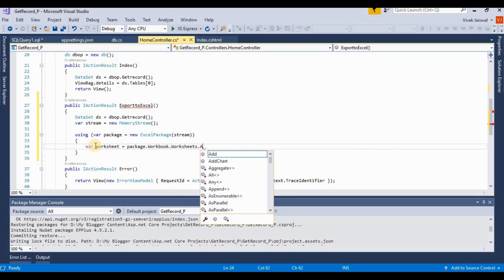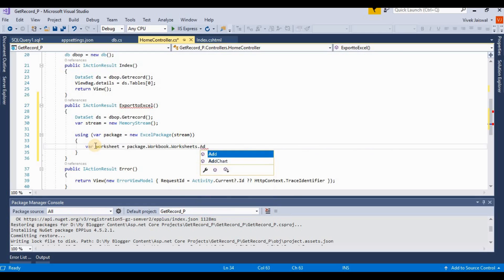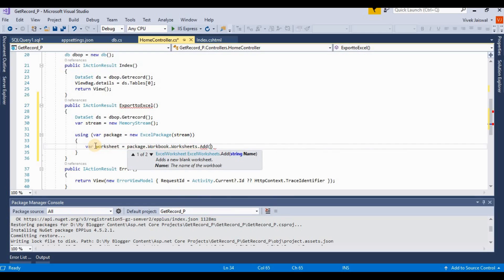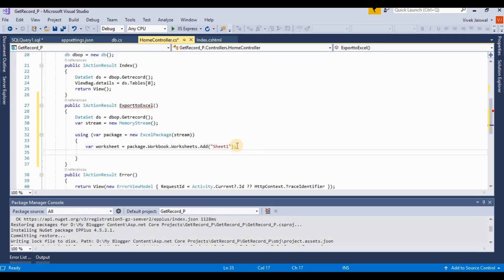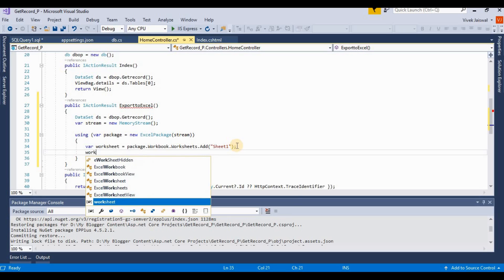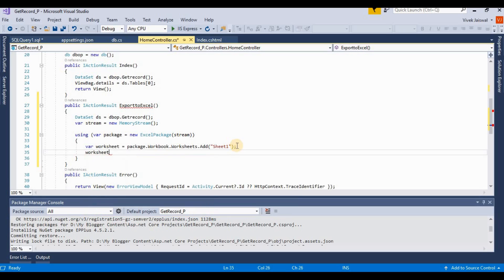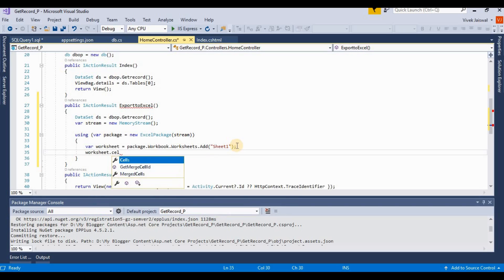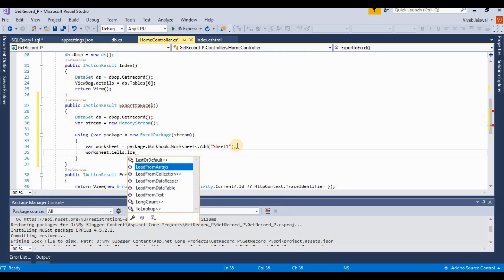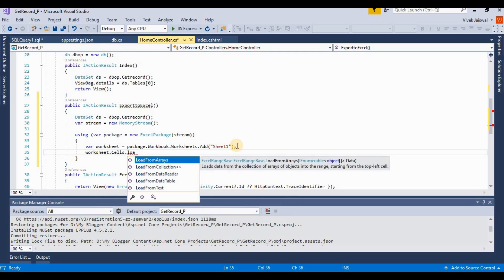Then worksheets.cells.load, load from collection. Data tables - you can load data from different different collections like array, collections, data readers, and data tables.